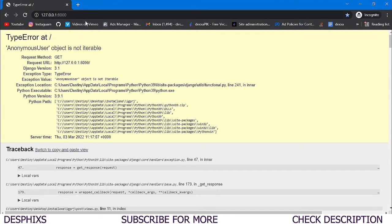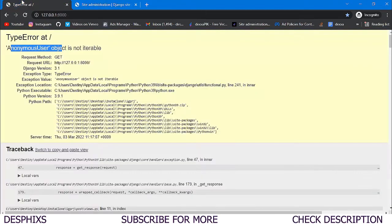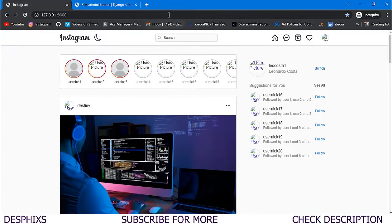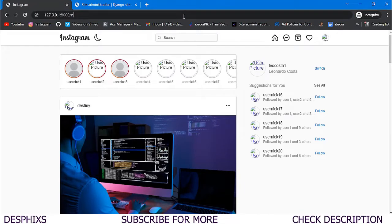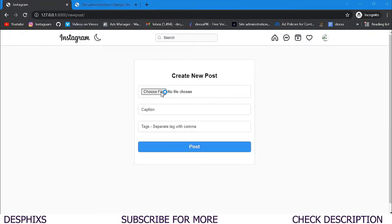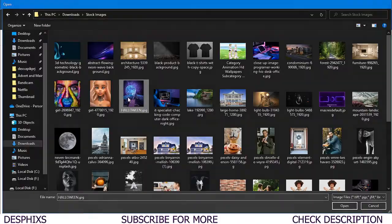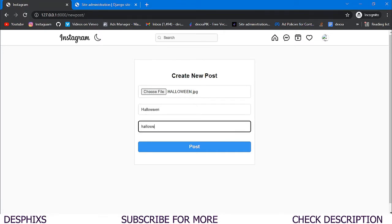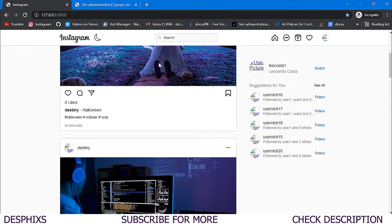First we need to log into the admin with the username and password created in earlier videos. We can list out posts and create new posts. We don't have a link to create a new post yet, but we'll fix that. So we go to New Post, choose a file from stock images, put in the title as 'halloween', add hashtags like 'halloween', 'october', 'scary', and hit Post.